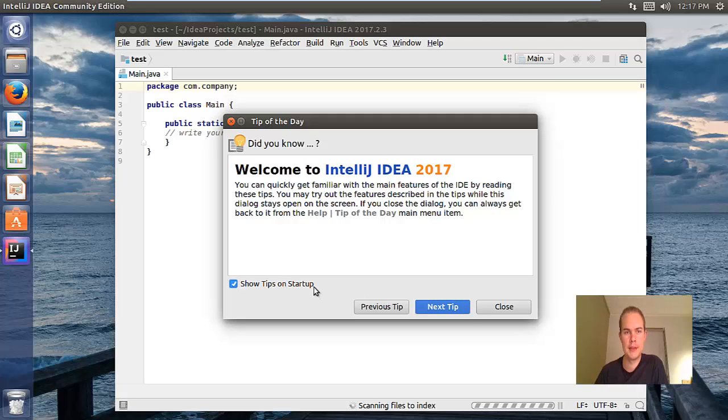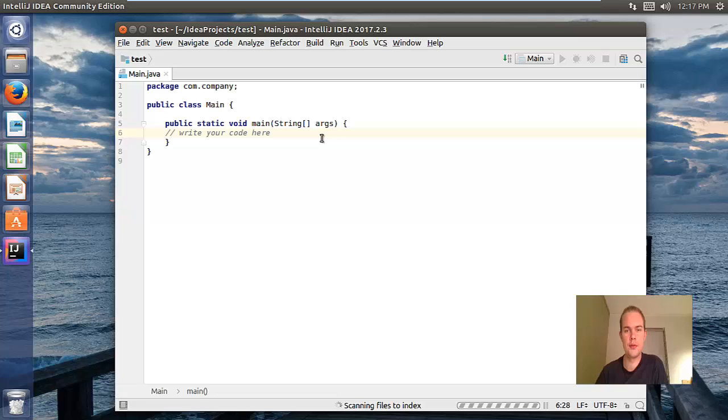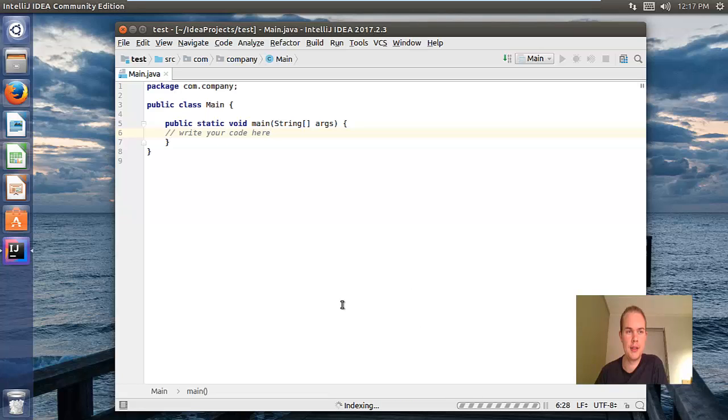So this is your first Java program. You can write your code in here. As you can see down here it's scanning some files to the index, so you have to wait until it's finished.